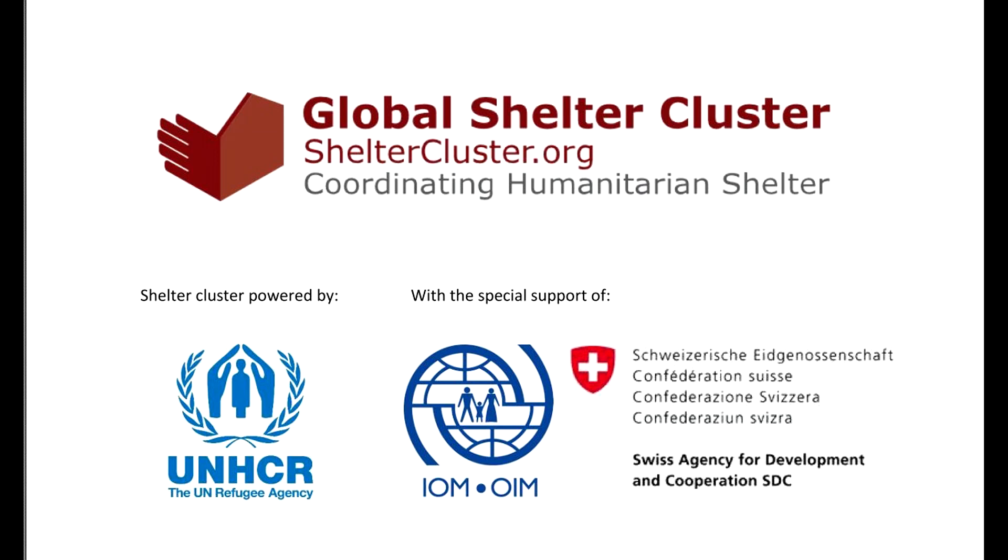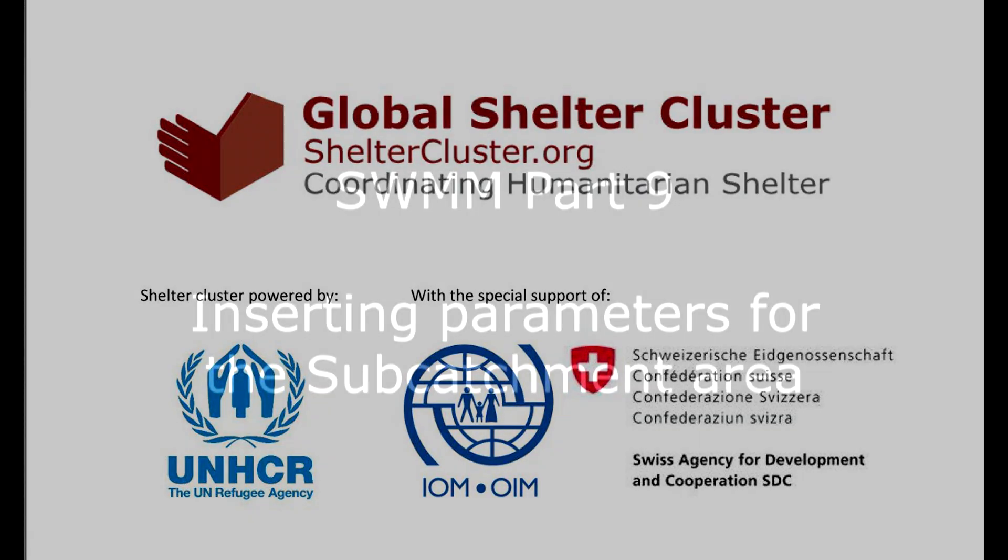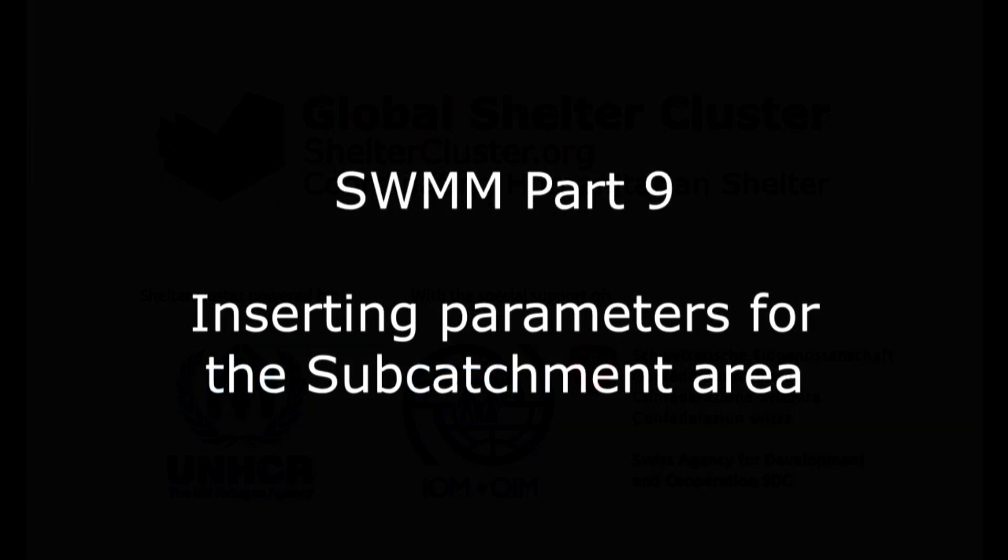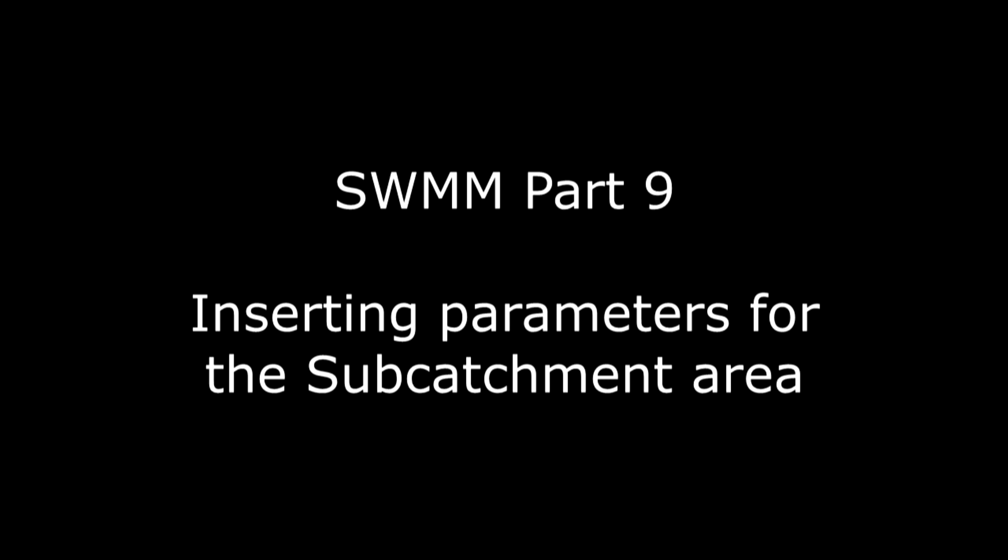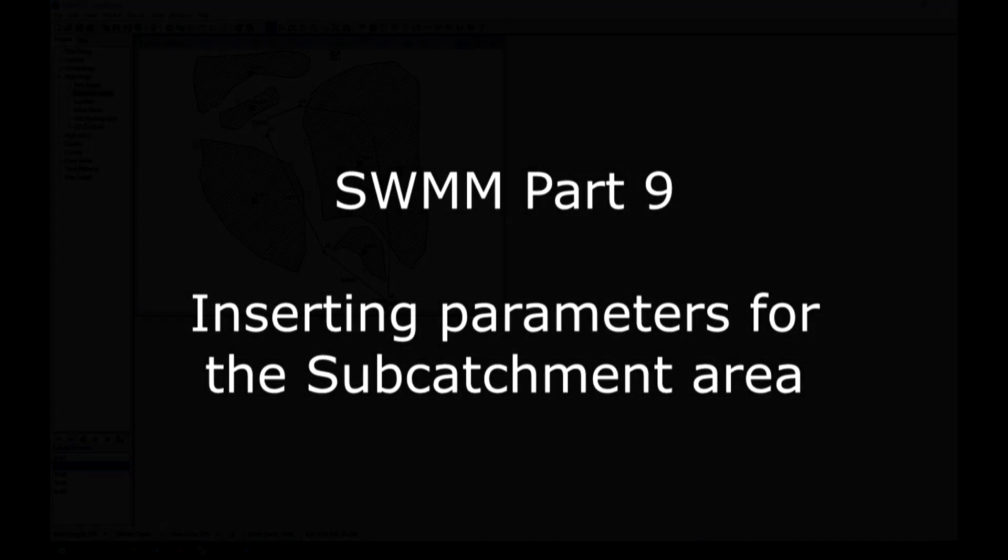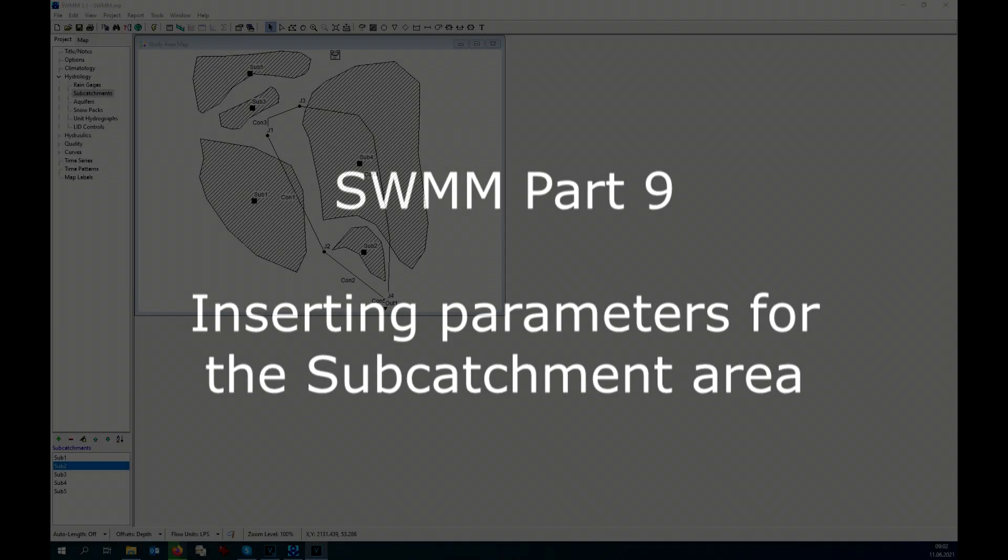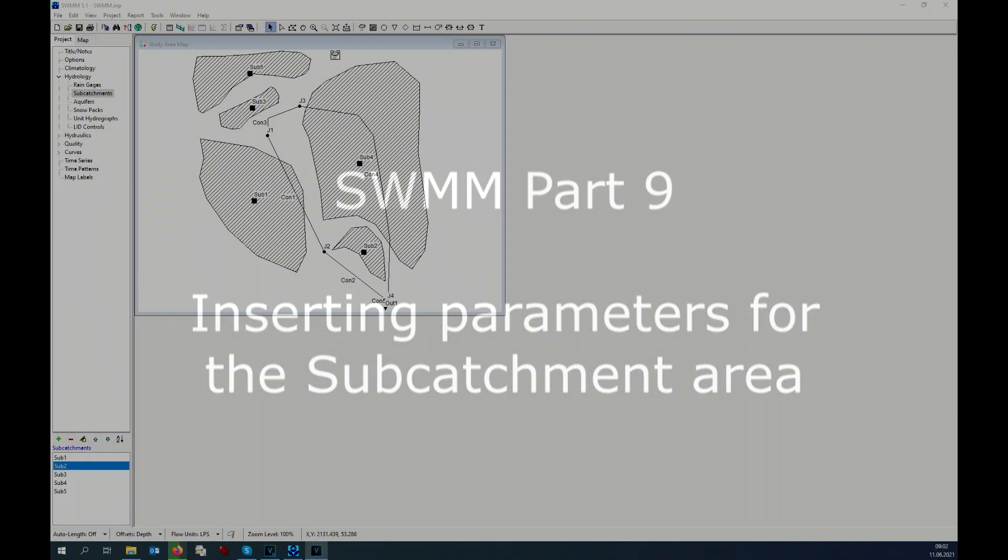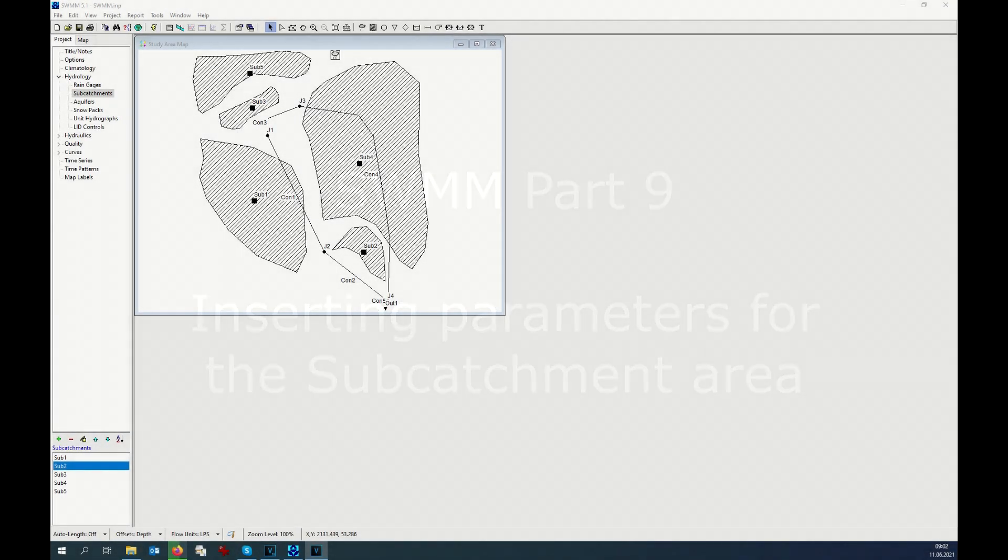Hello everyone, this is tutorial part 9 of SWMM. At this point we can open our software SWMM. We have almost all the information except the rain gauge, and we can start inserting the information in this software.